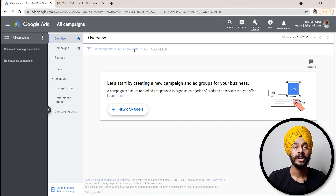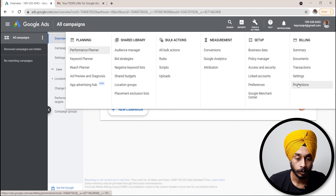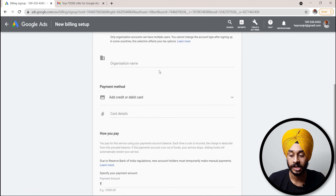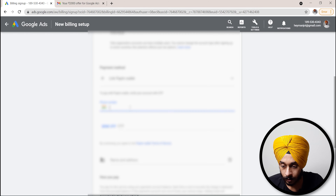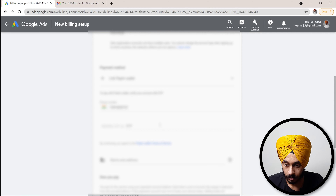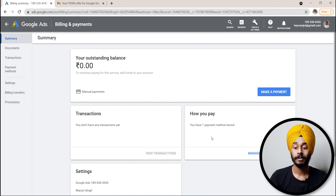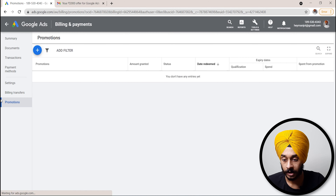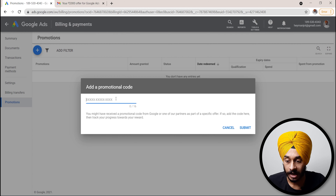Next, we need to redeem the promotion code for our payment gateway. Click on Tools and Settings, then go to Promotions. When you click on Promotions, you will see all the billing information — fill it in and submit it. Then go to Promotions again and click the Plus sign to add a promotion code.